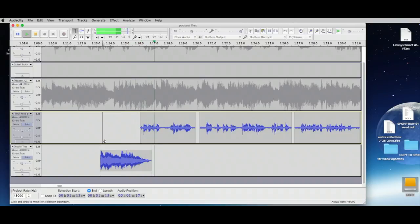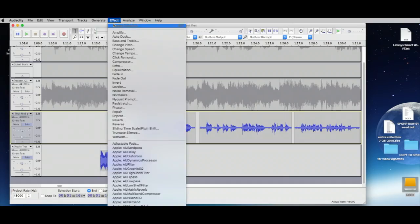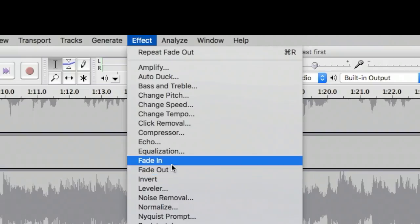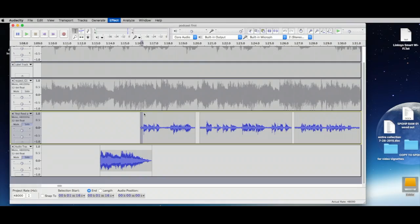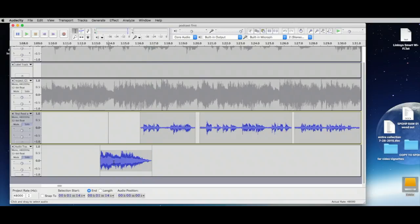You could also do a fade in the same way — select that part, go to Effect > Fade In, and it literally ramps the audio up. That's a really nice effect. Now the music is still too loud — music really shouldn't be over -12 dB.